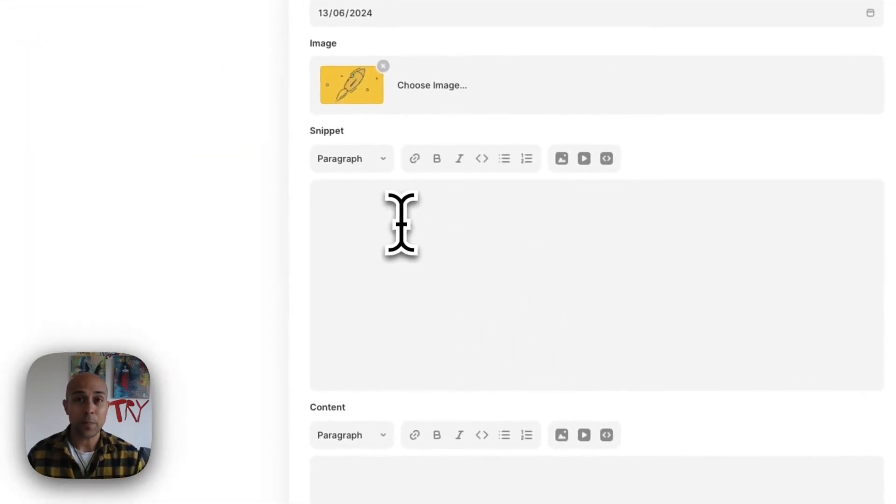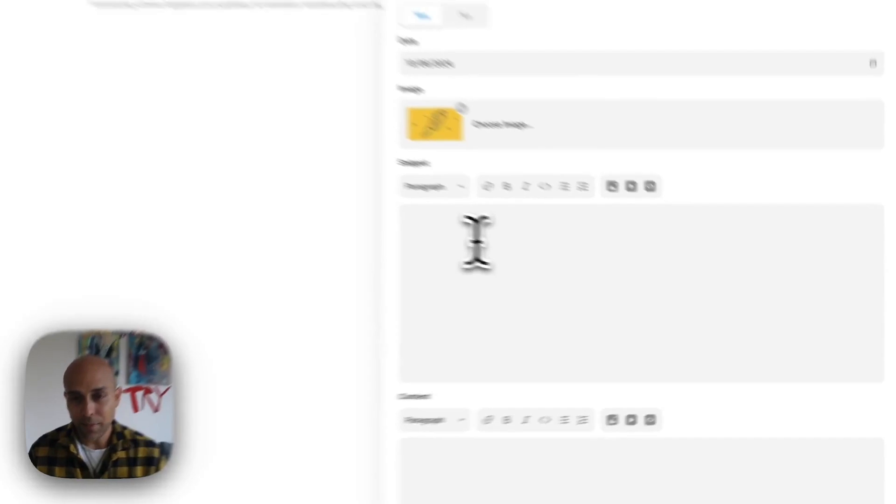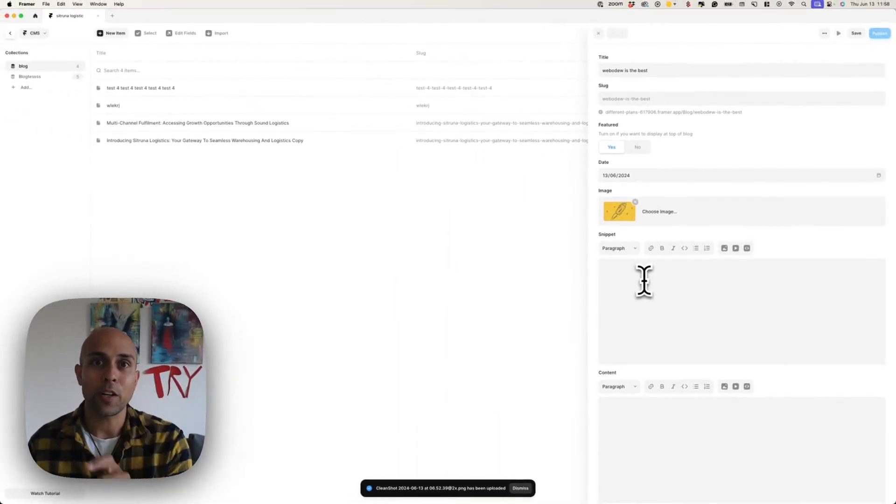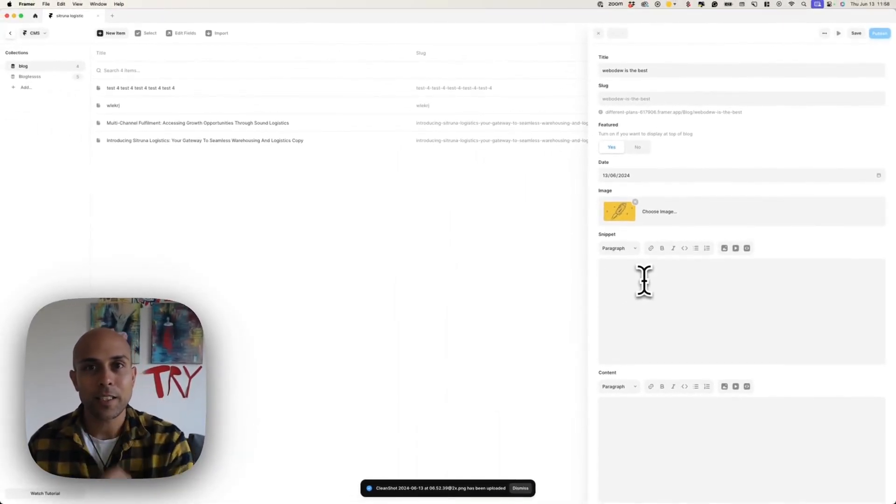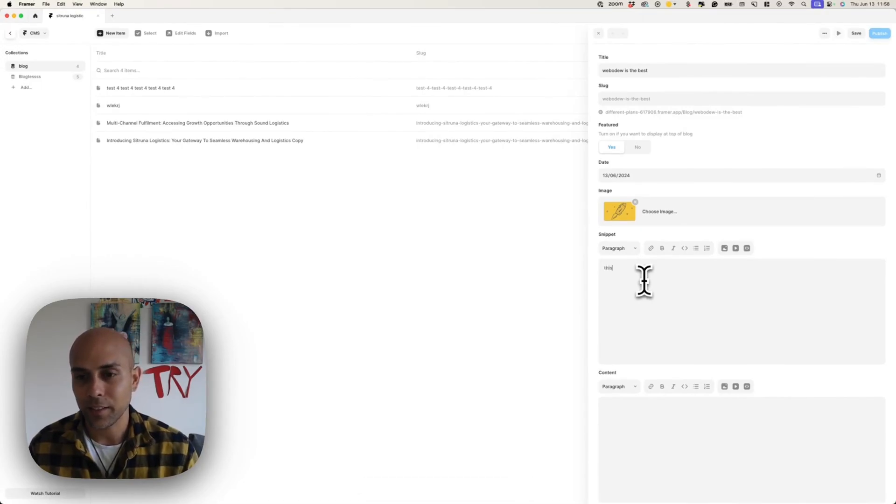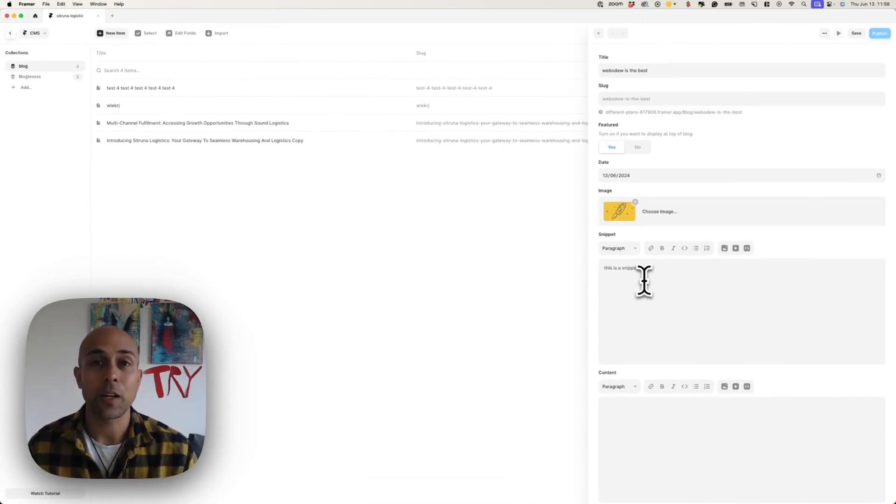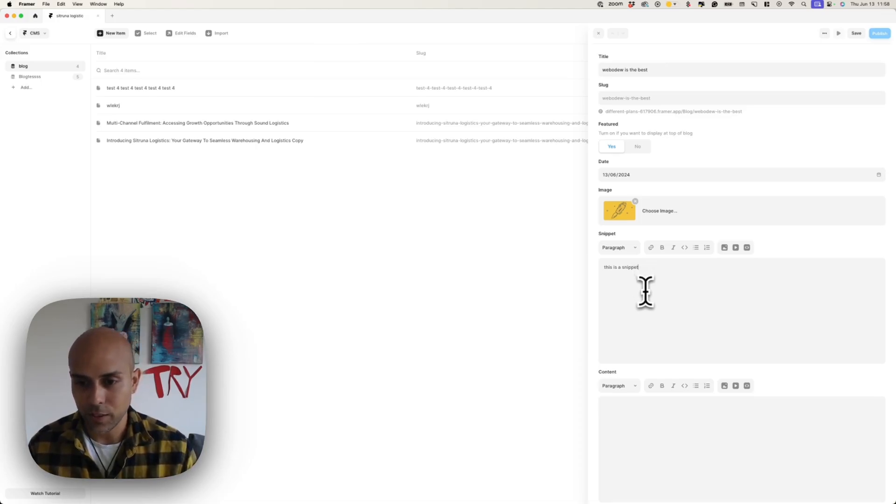And so snippet is something, you might not have this, this is just something we said, okay, if we're going to feature a particular article, let's have a nice little text here. So this is a snippet, and I'll just show you what that looks like.